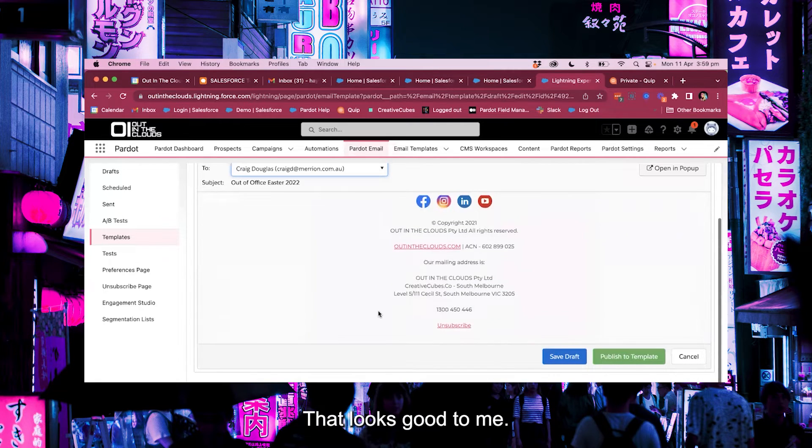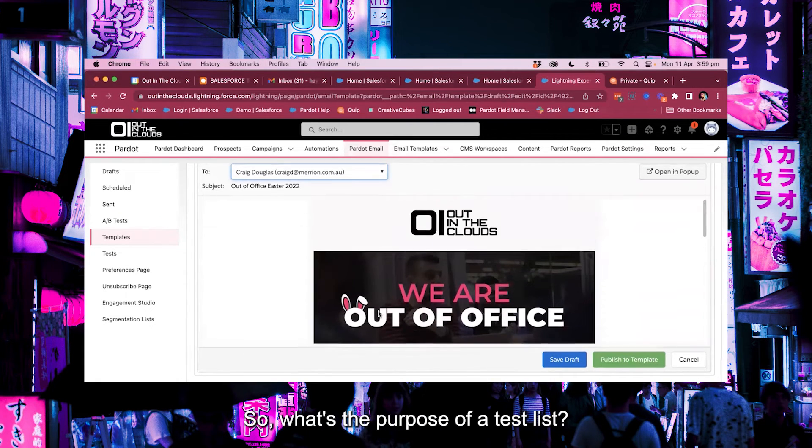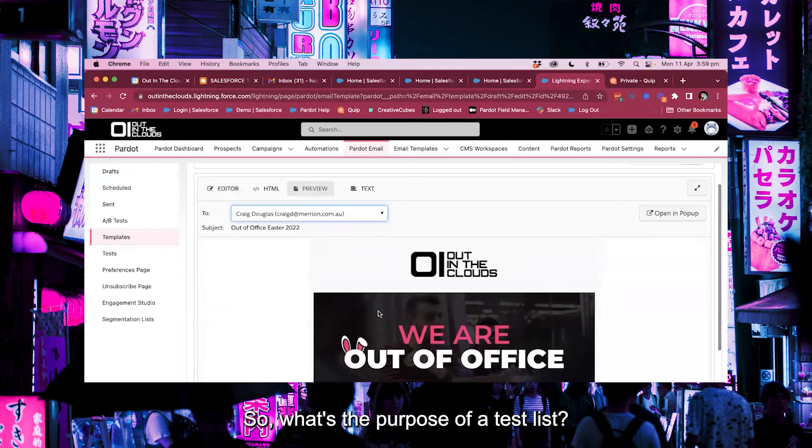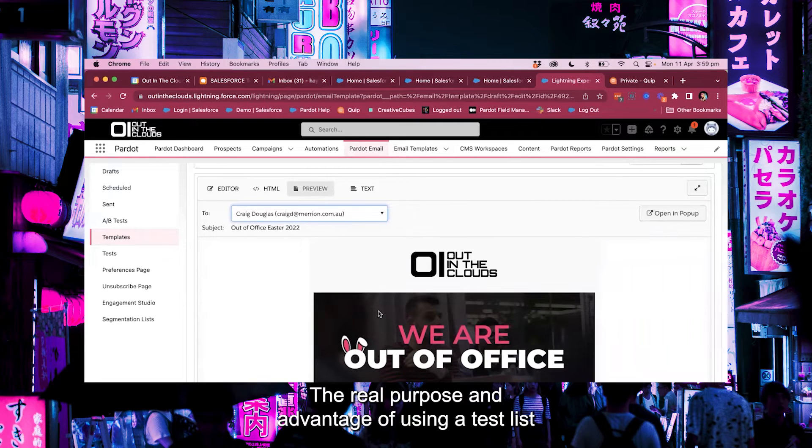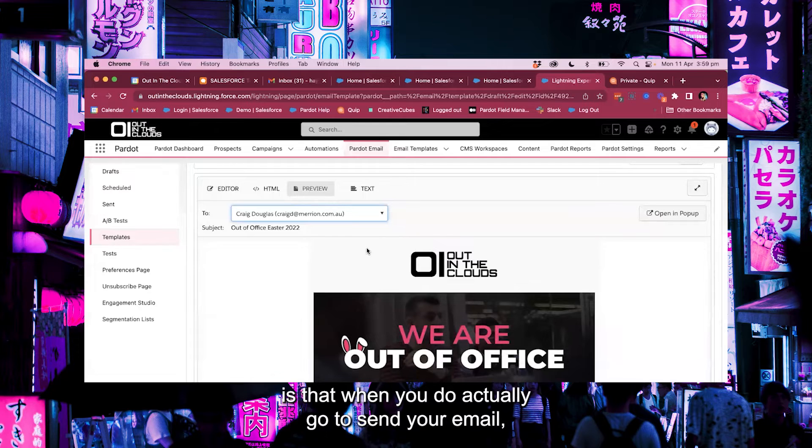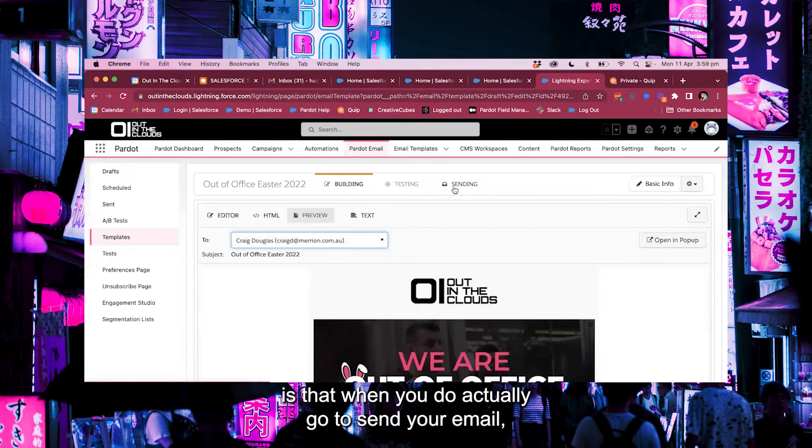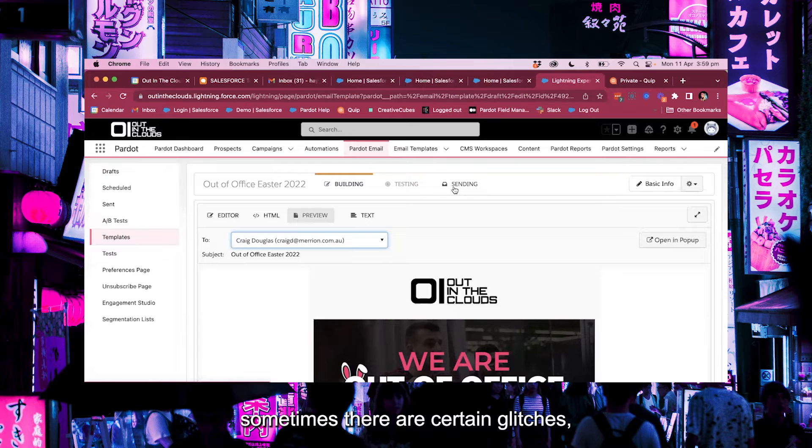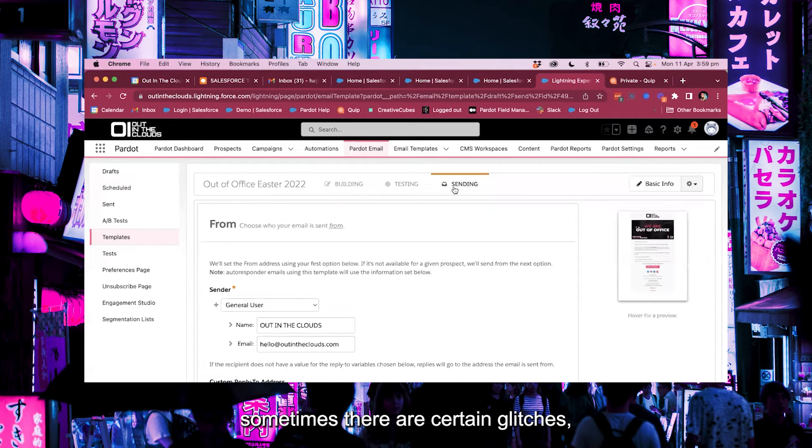So what's the purpose of a test list? The real purpose and advantage of using a test list is that when you do actually go to send your email sometimes there are certain glitches.